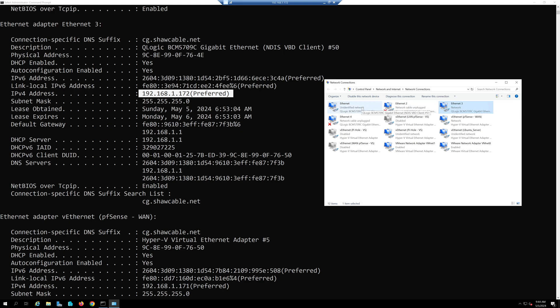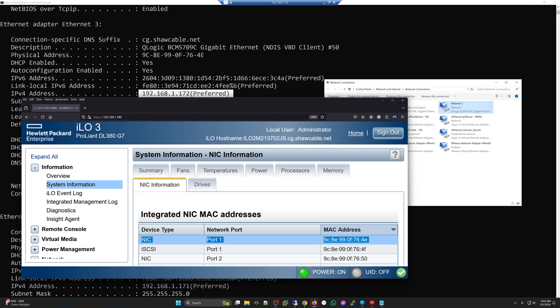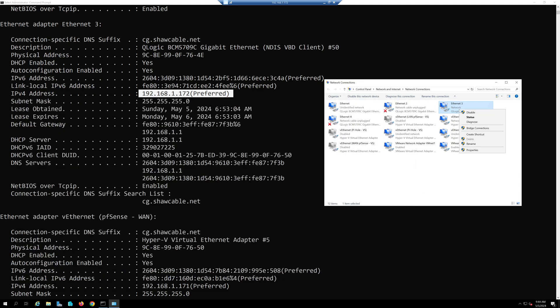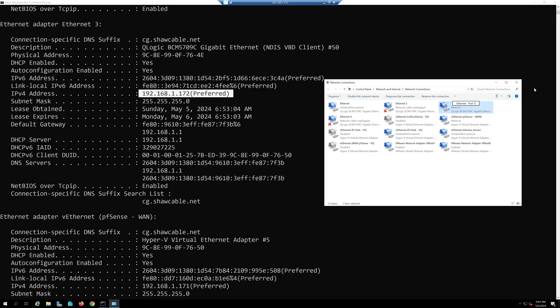I'm going to relabel this by going into rename. I'm going to change Ethernet 3 to Ethernet port 1 and relabel that. Then I can go through this process until I relabel everything.